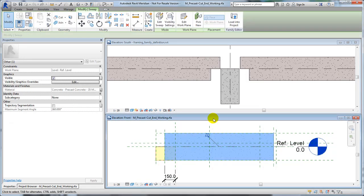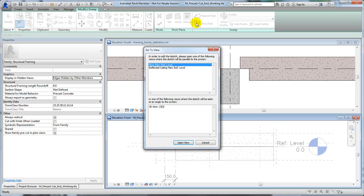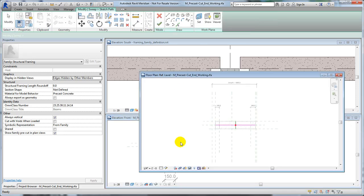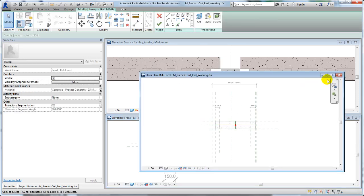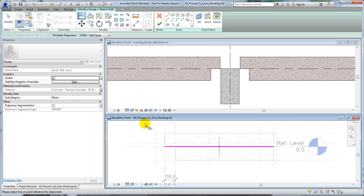To adjust the beam family to better fit into the supporting beam, adjust its reference planes. First, edit the sweep of the beam and align the end of its path to the left plane.